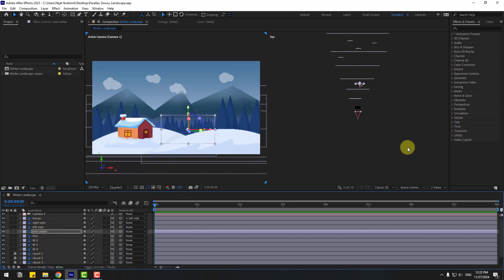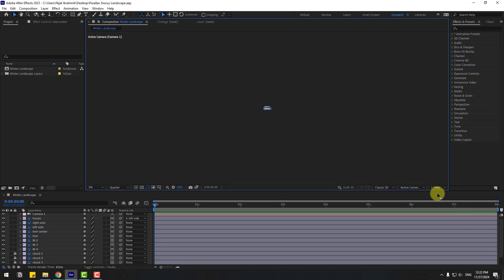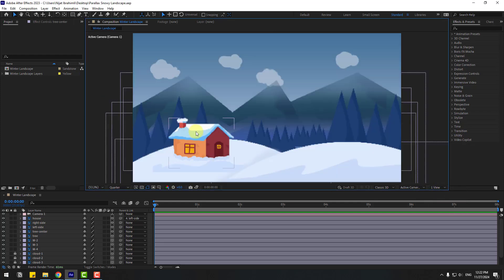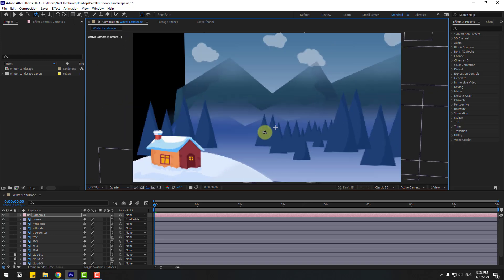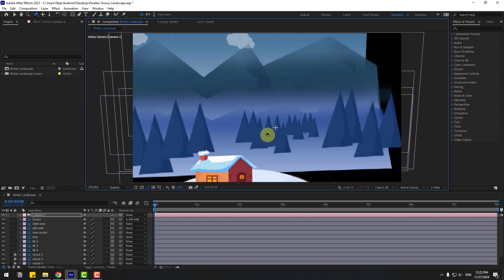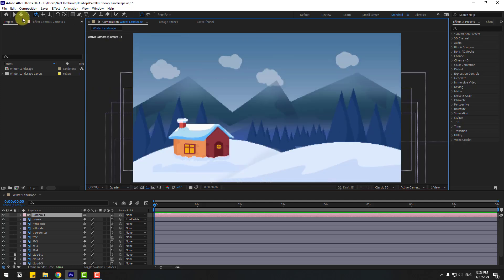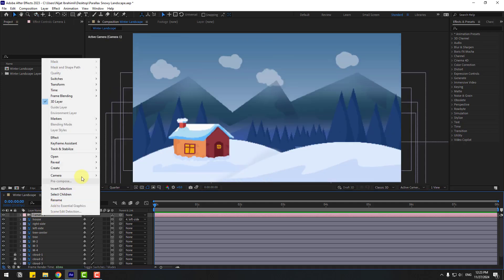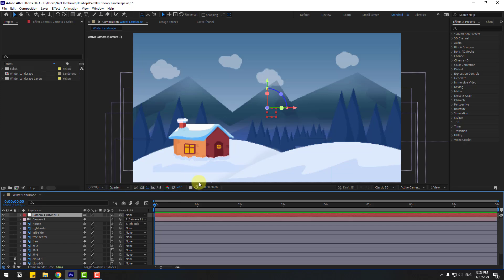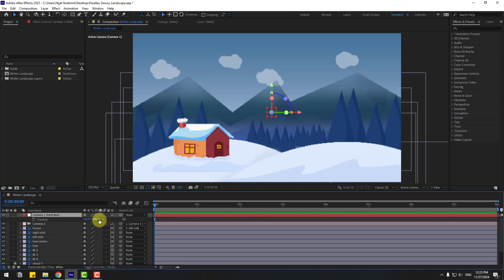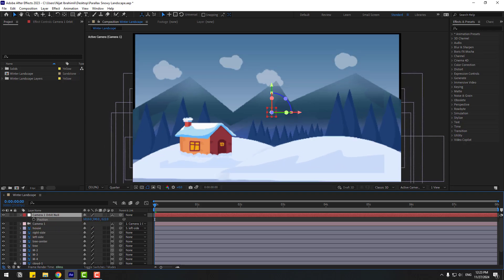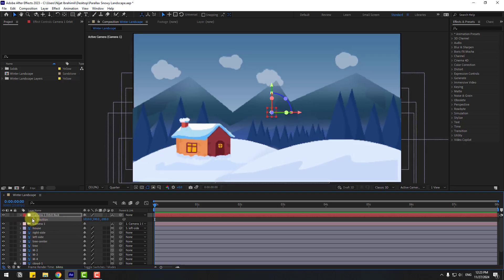Go to View and change to one view to see the full screen animation. Select camera, press C, and see how the scene works. The parallax is looking good. Time to create animation — select Camera 1, right-click, go to Camera, and create an Orbit Null. To move the anchor point to center, hold Ctrl and double-click the Pan Behind icon, then select the null object.